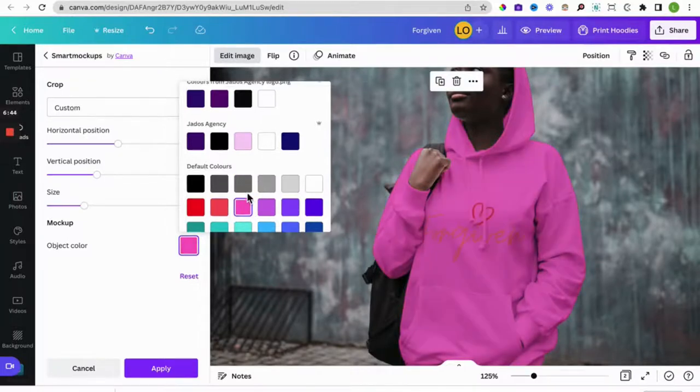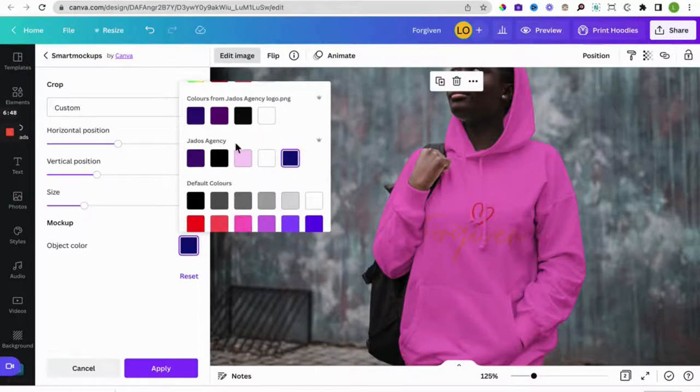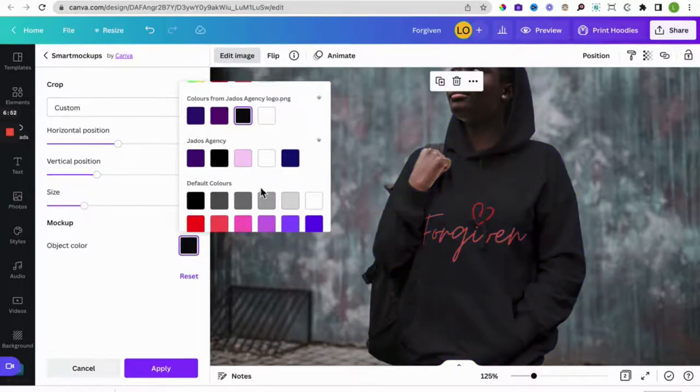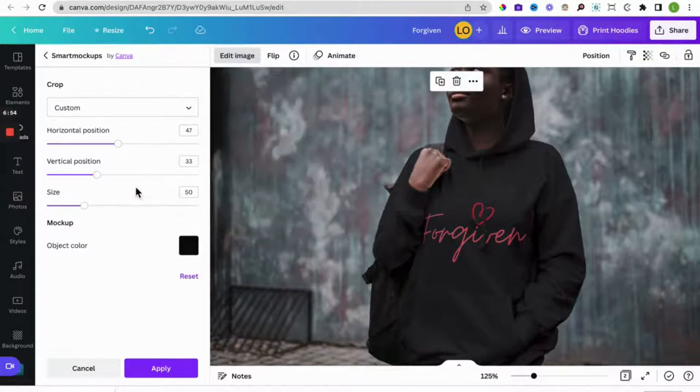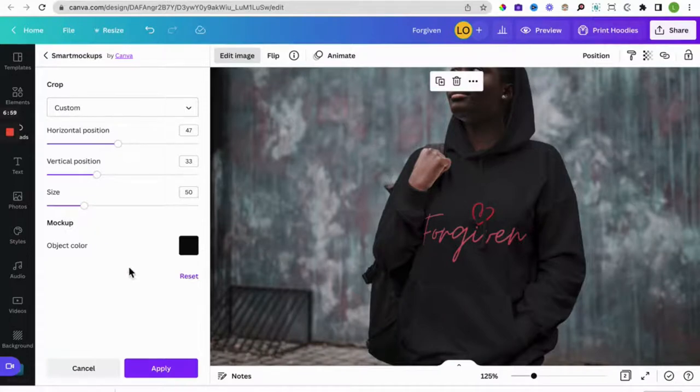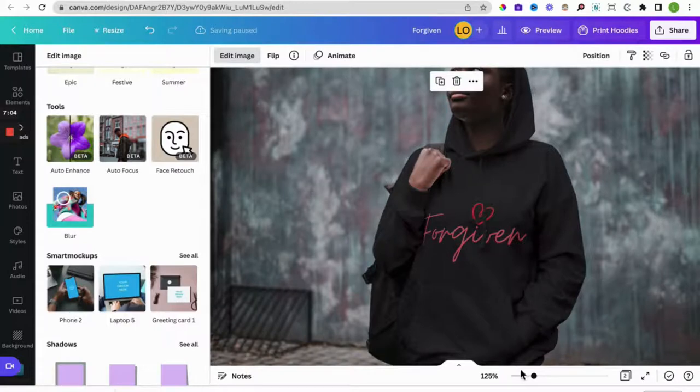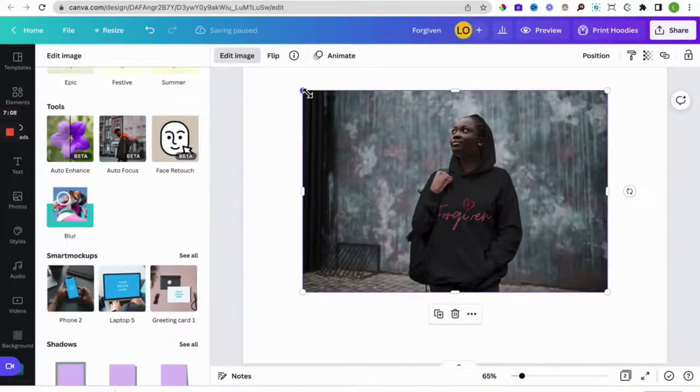Okay, so let's stick with, I want it to be a black hoodie. There we go, beautiful. So that's that. And then once you're happy with it, happy with the position, happy with the vertical position and the size and the color, click on apply.